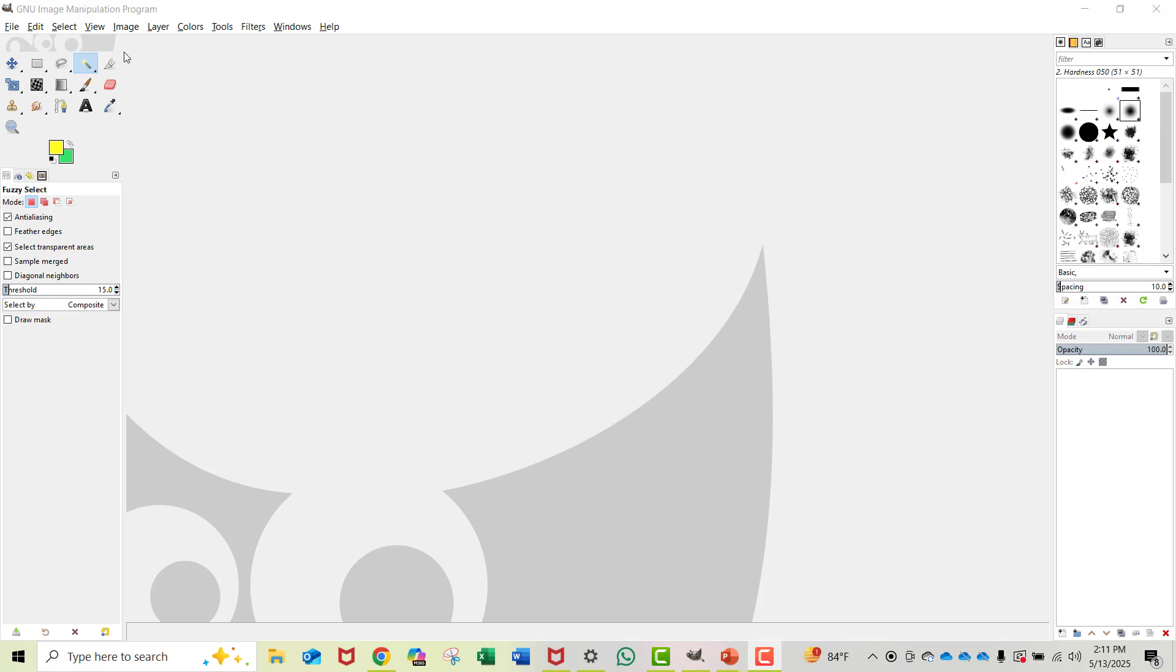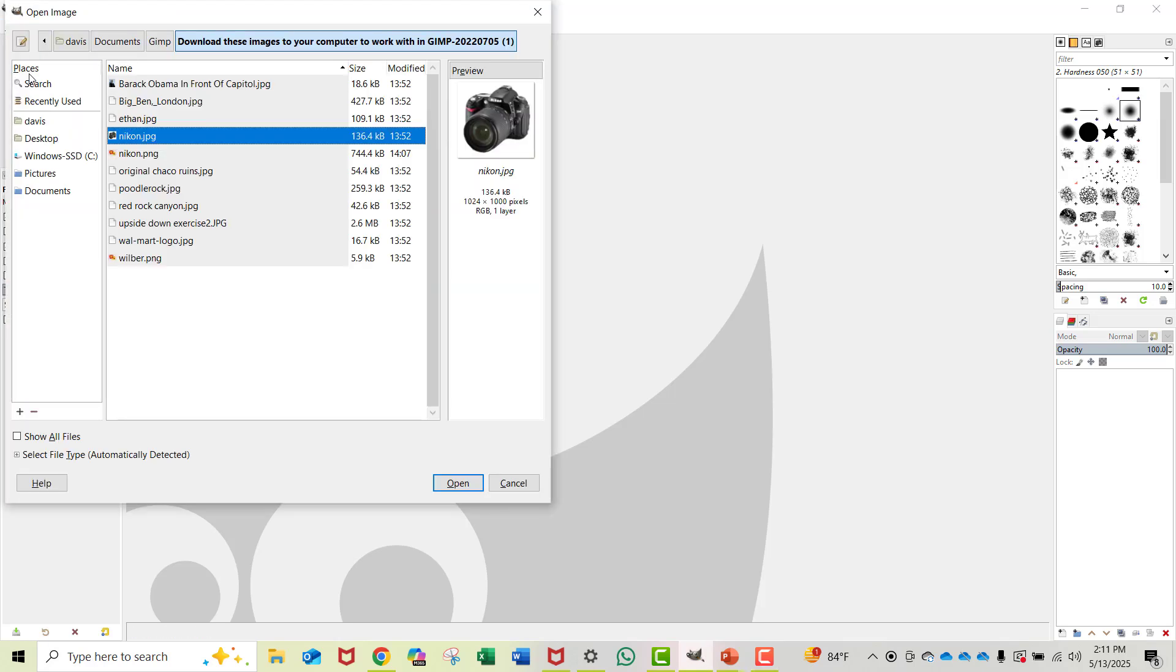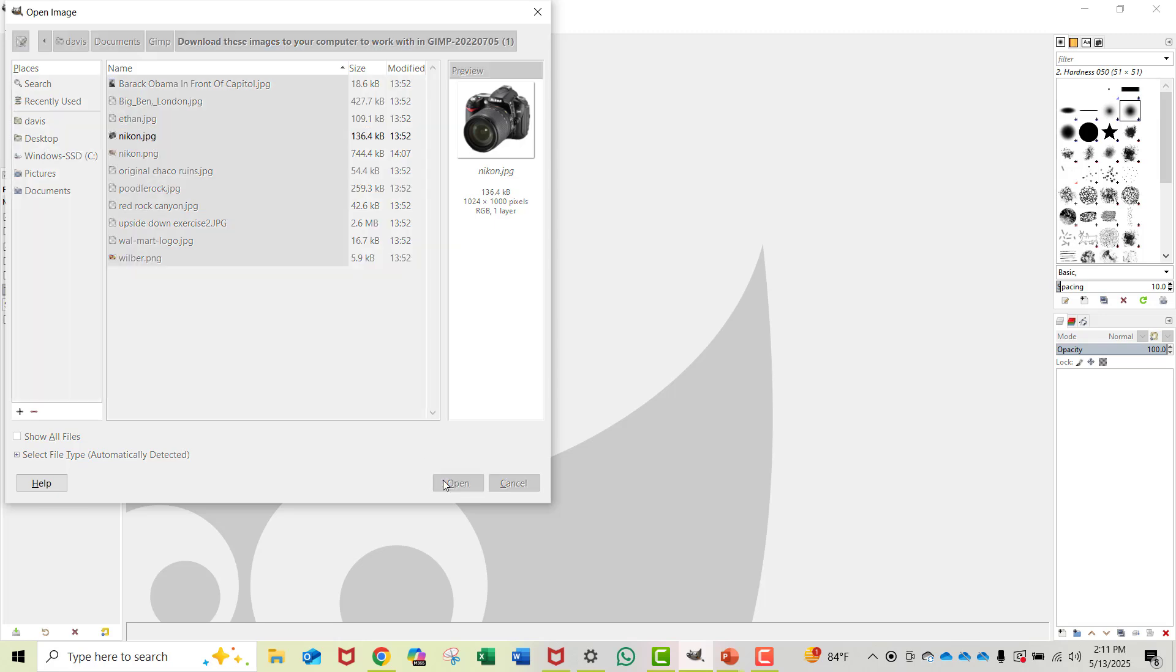First, I'm going to go into File, Open, and navigate to where this image is. There's the image - just a picture of a camera with a white background. I'm going to open that.